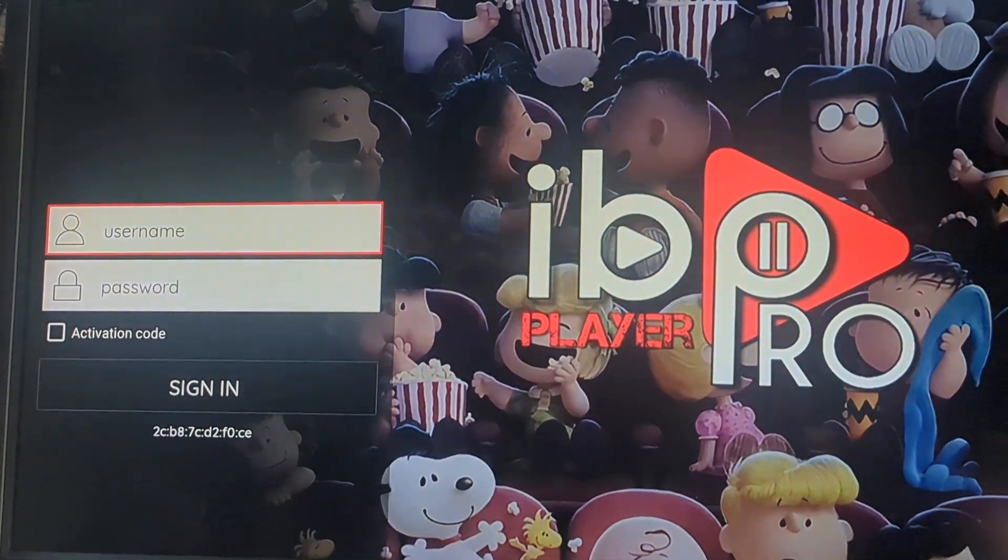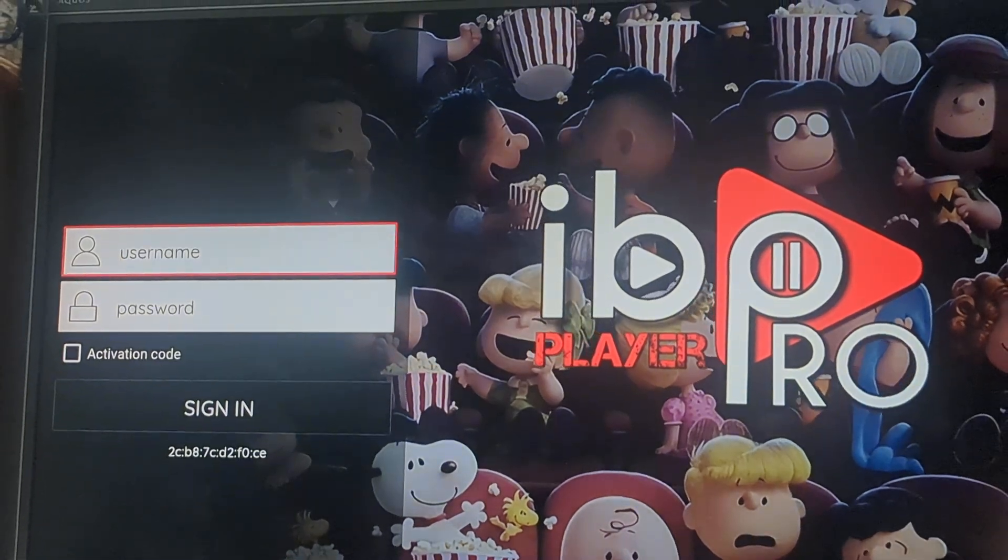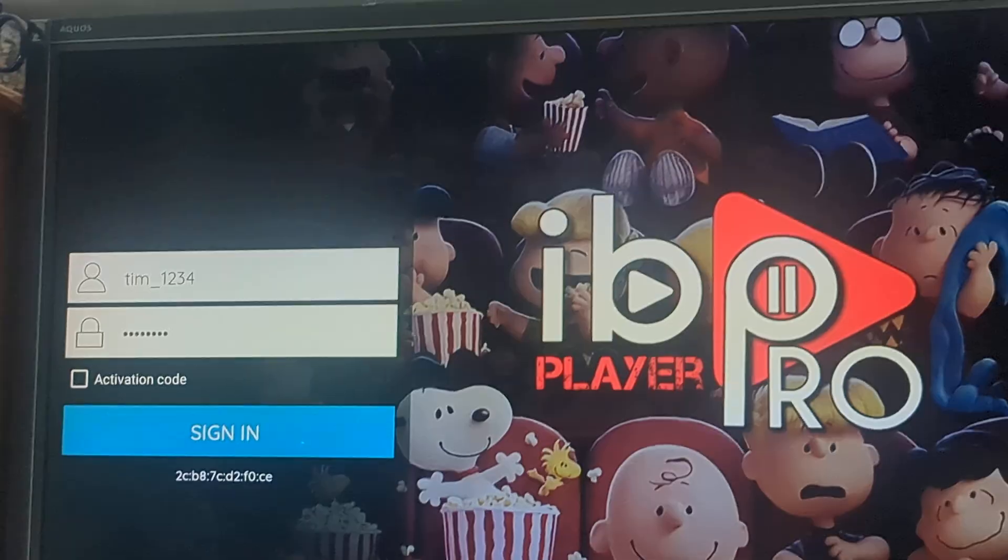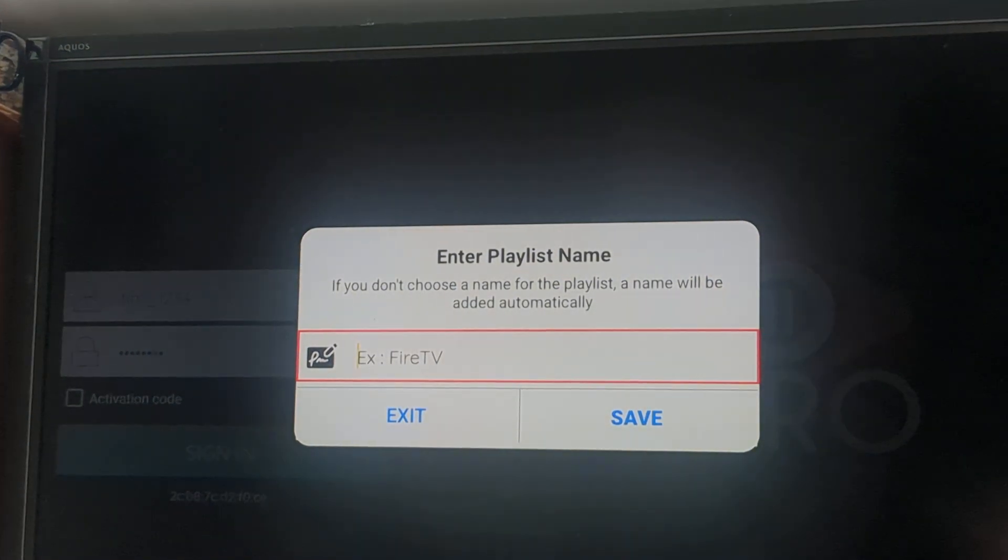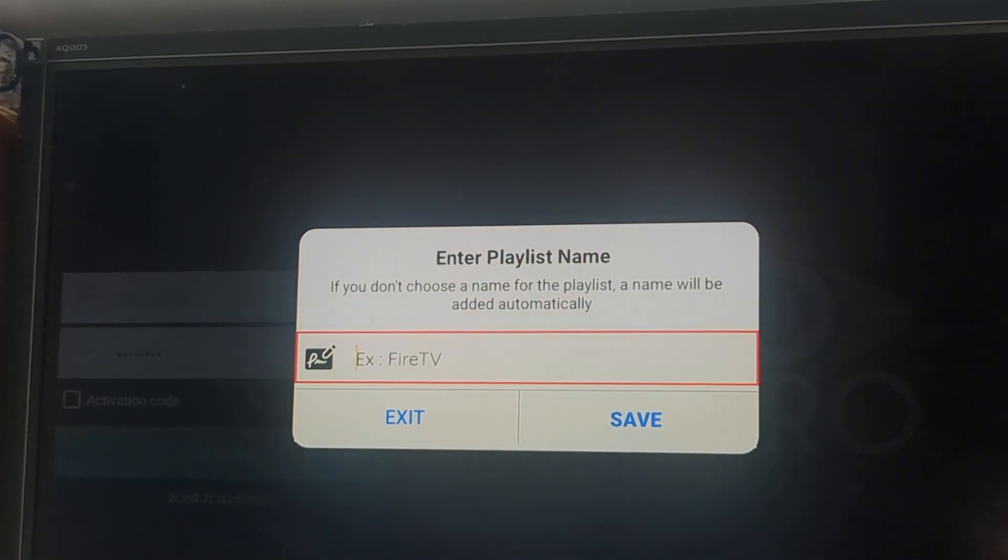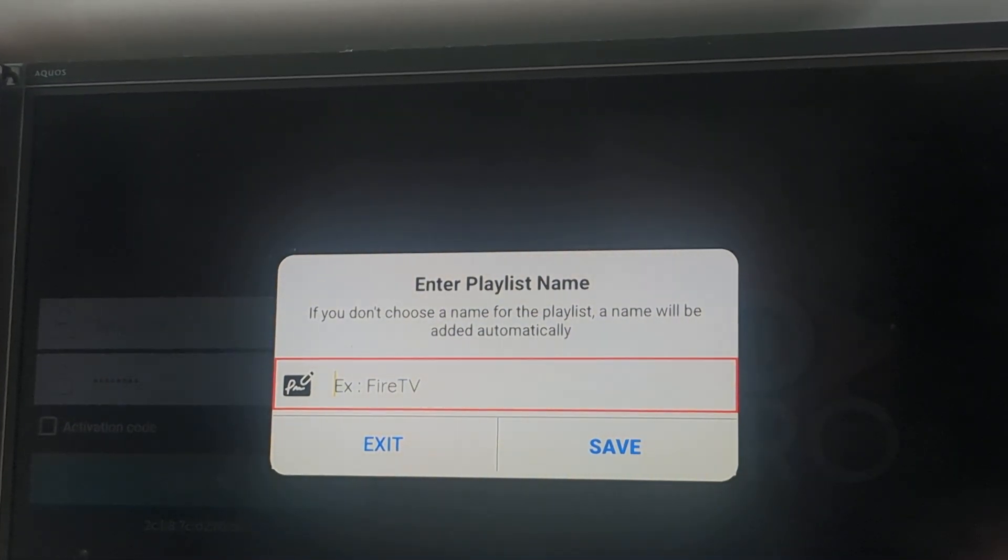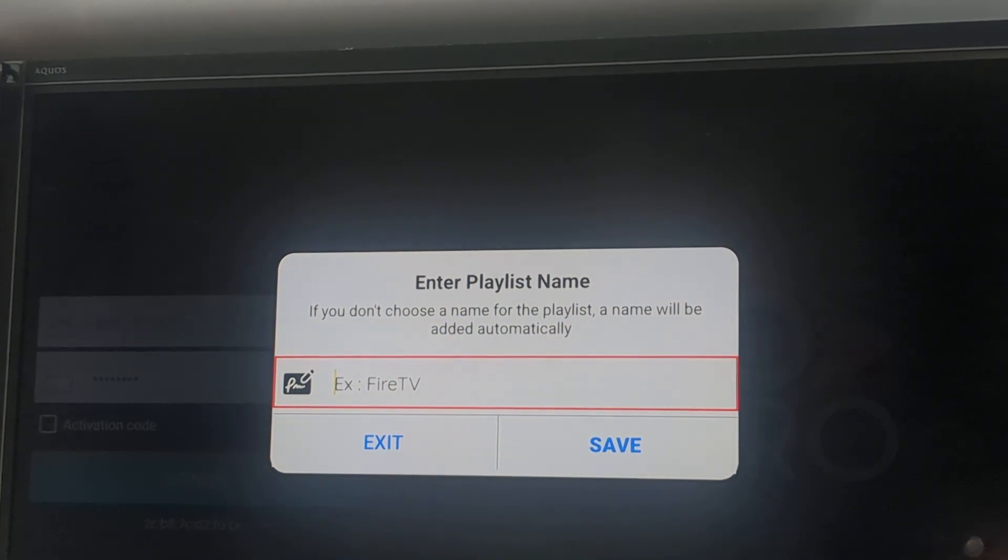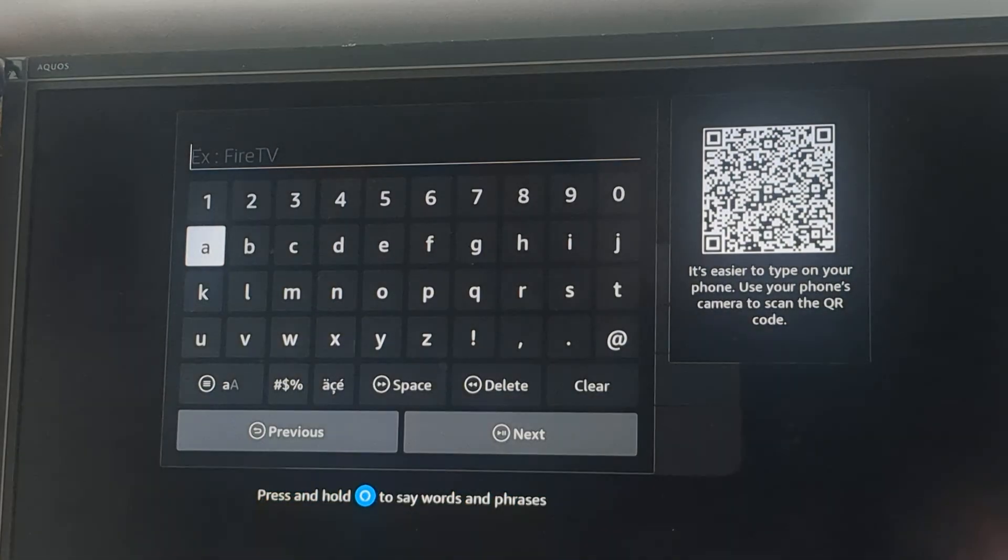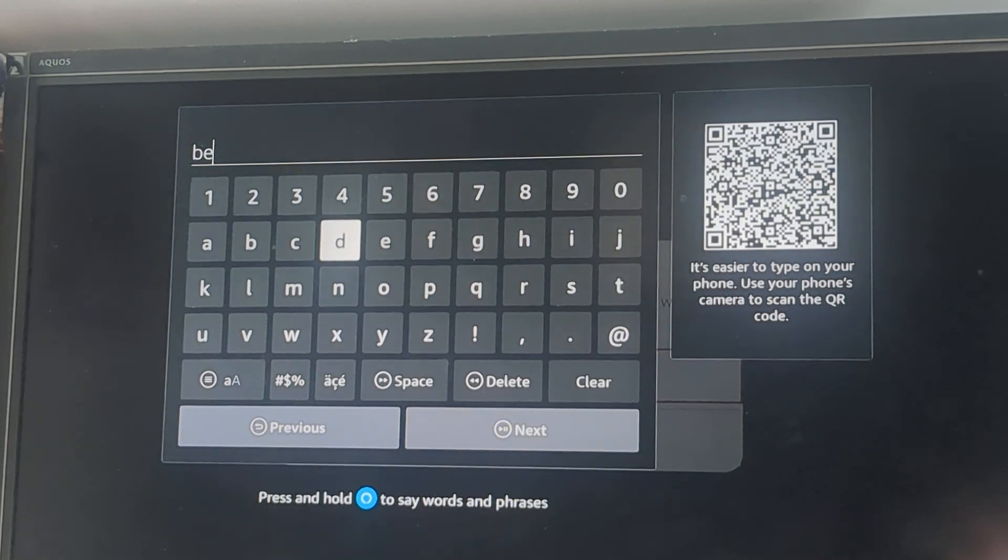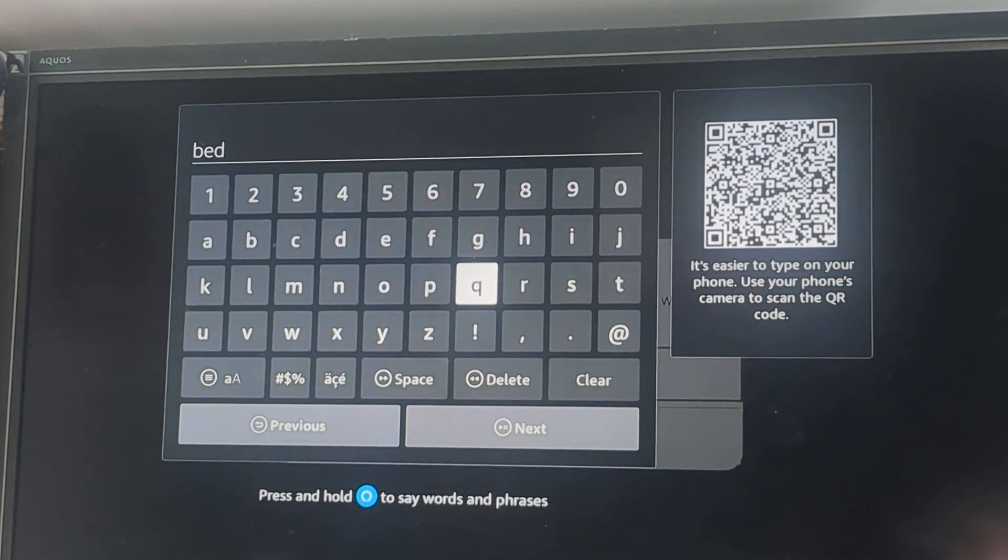We're going to now put in our username, password, and sign in. Once we sign in, you can name this whatever you want. If you don't put a playlist name on it, it'll just be here. I'm going to just type in bedroom for the heck of it.